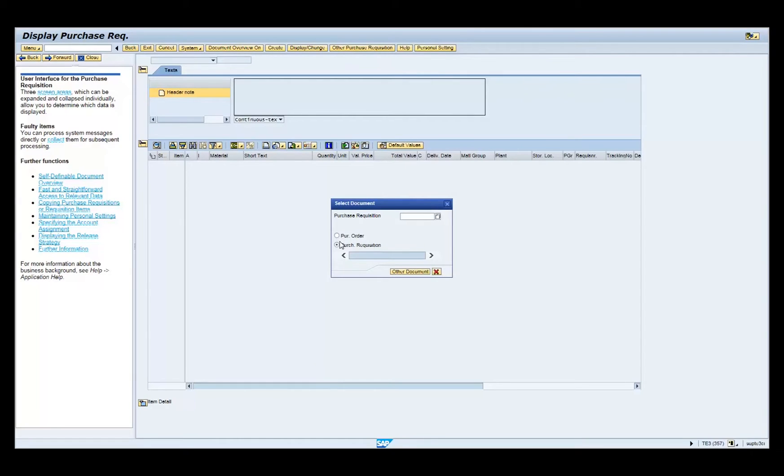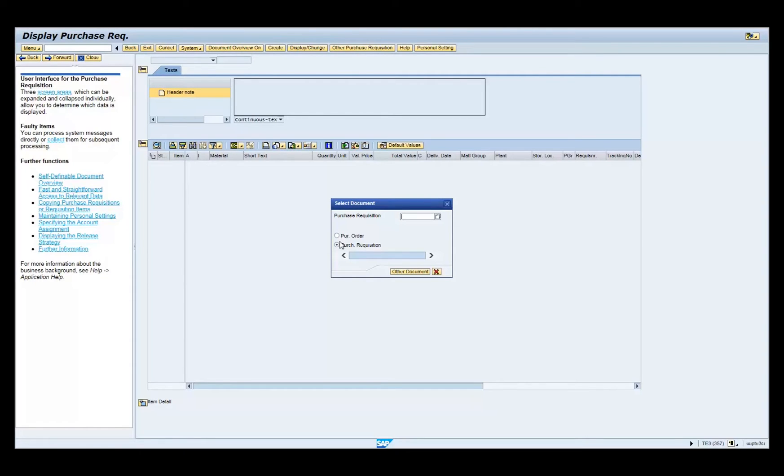In the selection document pop-up box, enter the document number from the previous ME51N transaction in the Purchase Requisition text field.